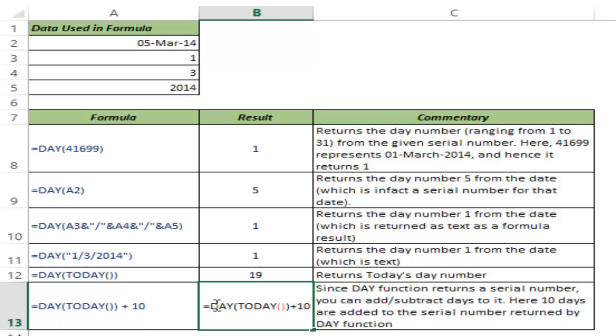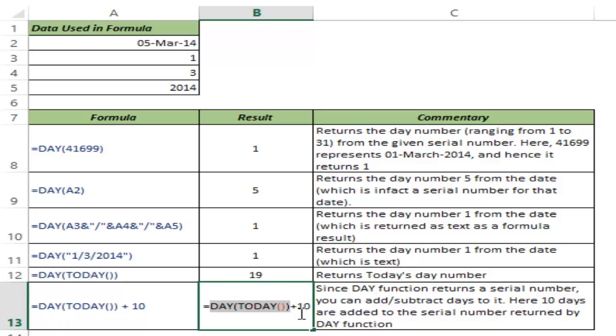Here the DAY function returns 19. I select this function, hit F9, and you can see it returns 19. Then it adds 10 to it, giving 29.